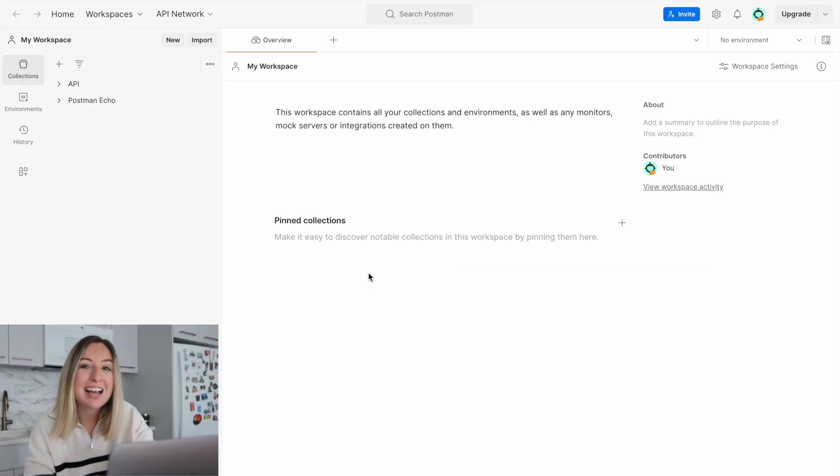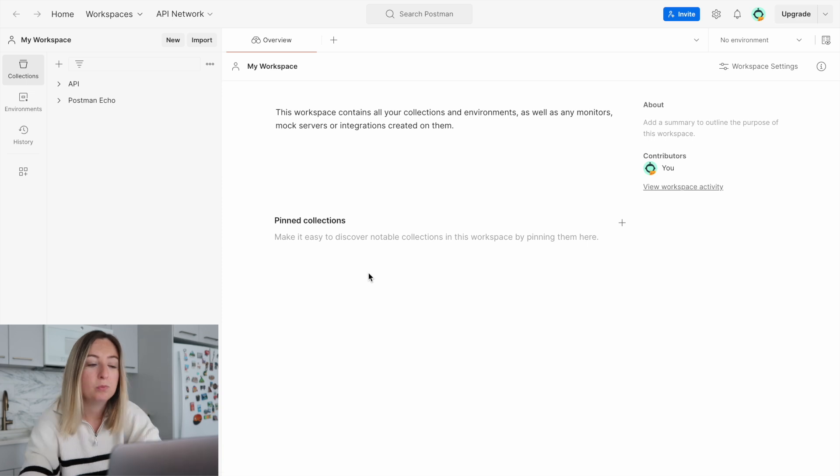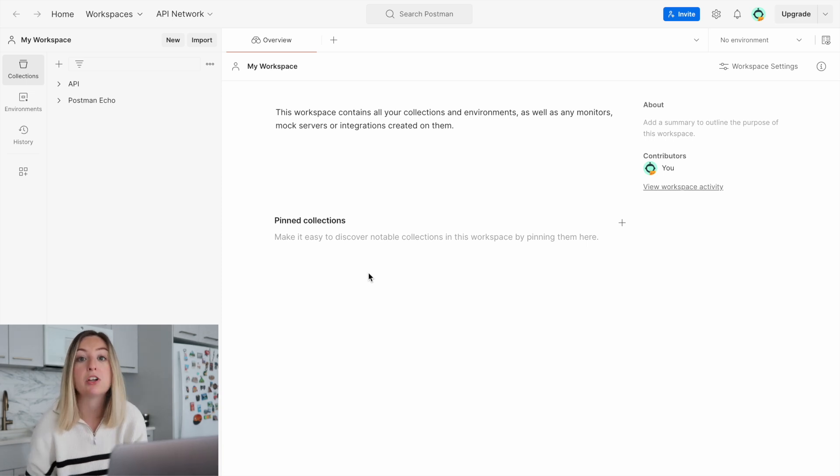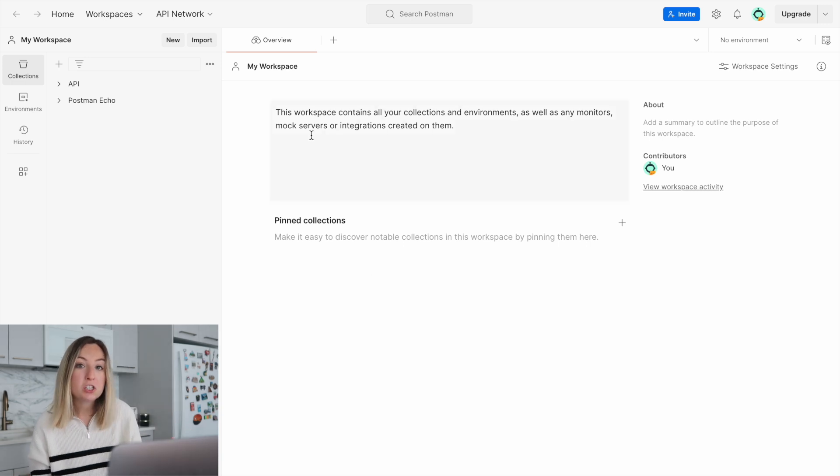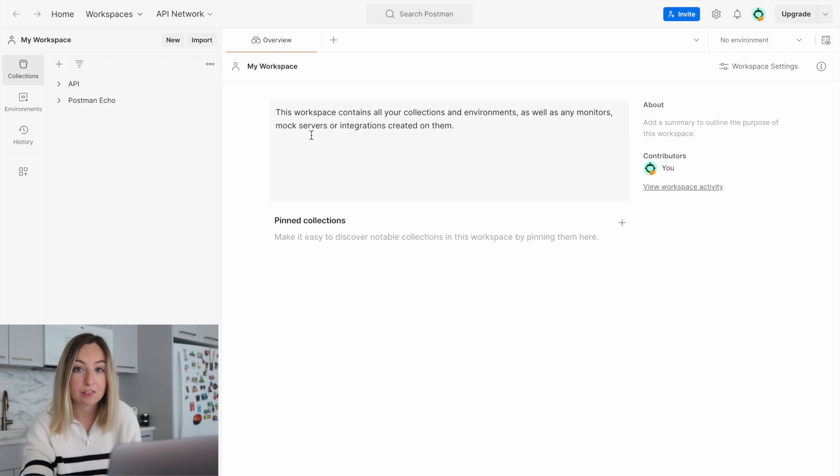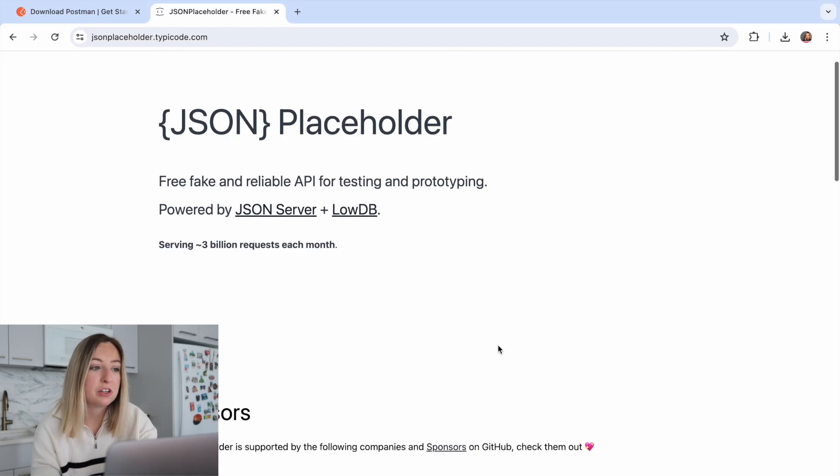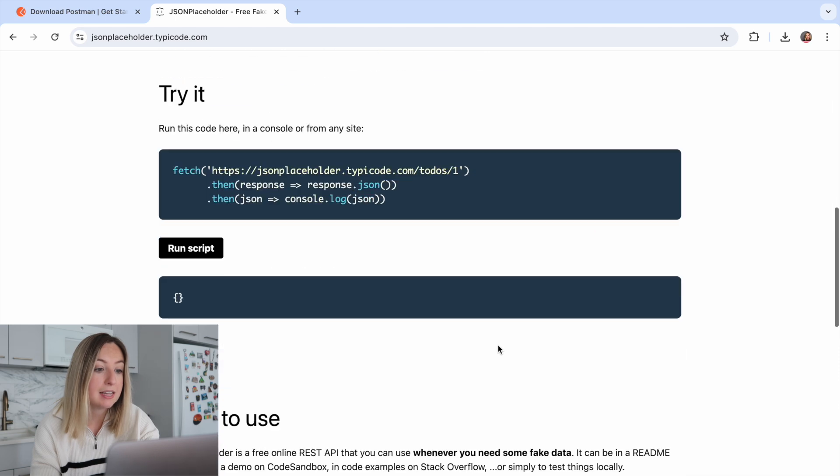Alright, let's dive in and make a basic request to an API. When we're making a request, we're essentially requesting an action from another software service. Now the software service we'll be requesting an action from is the JSON placeholder service. This has a bunch of placeholder data that we can use to practice working with APIs.